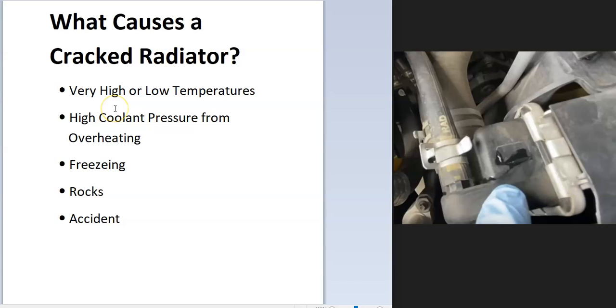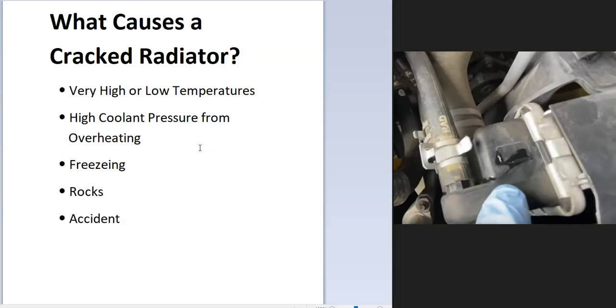First of all, it could be very high or very low temperatures. If the temperature is really high, the coolant pressure will build up because the vehicle is overheating. When the pressure gets really great, it could cause a crack because it's trying to bubble out. There can be different reasons for overheating, but basically if the vehicle is overheating, this could be causing a crack.